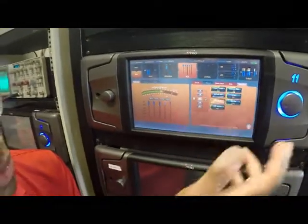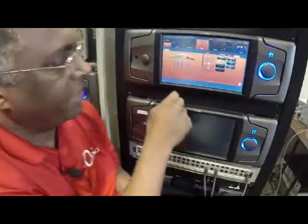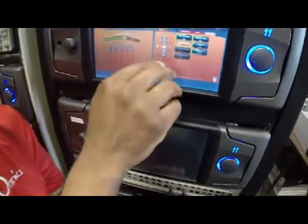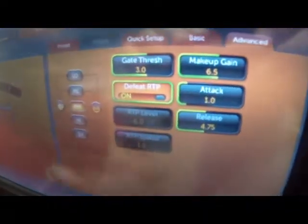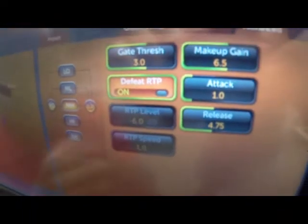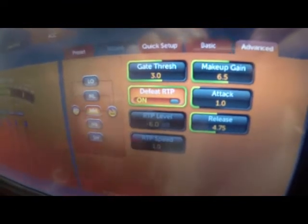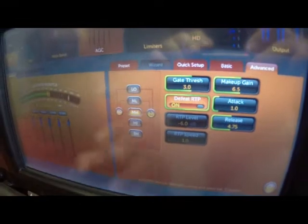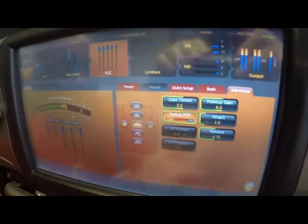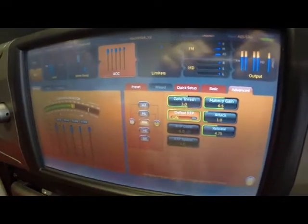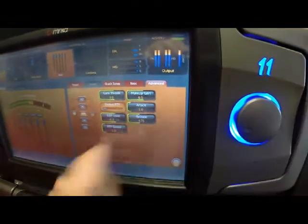One thing in current releases of Omni-11 software is the ability to defeat that RTP, which I just did by tapping it here. When the RTP is defeated, the default mode when audio is below the gate threshold is that the AGC will just freeze there. Rather than creeping anywhere — moving up or down — it just sits there until some audio un-gates it and causes the gain to move. So you can either defeat RTP or use it — those are the two options.